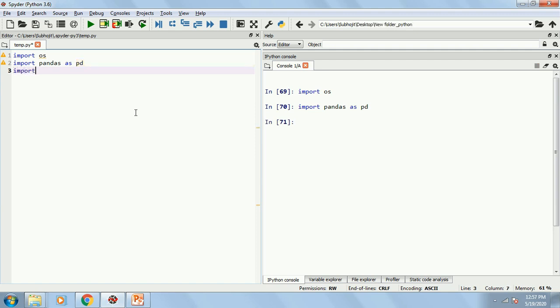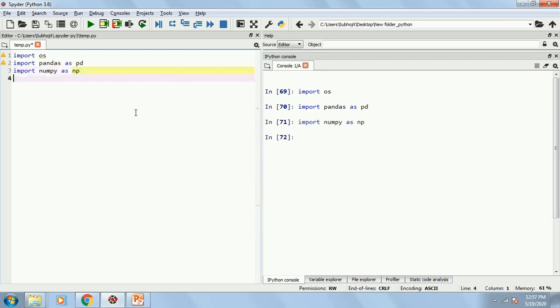Similarly, I will write import NumPy and I will name it as NP. These are the standard notation.